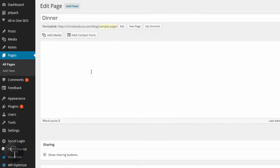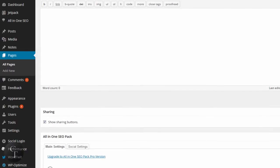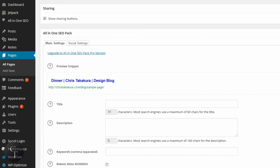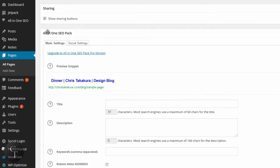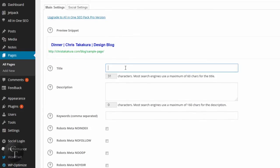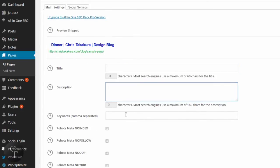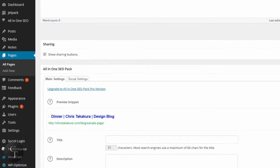And again, the page editing section is just like a blog post. Nothing too different outside of page attributes. We don't have to really worry about that today. But again, you see how there's this option here called All-in-One SEO Pack. And again, you have an option to enter the title, description, and keywords.